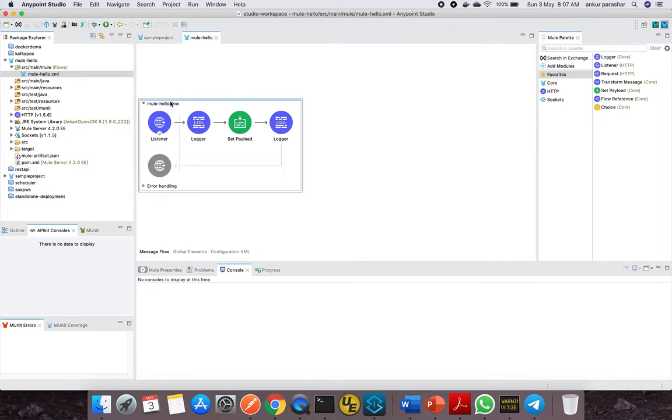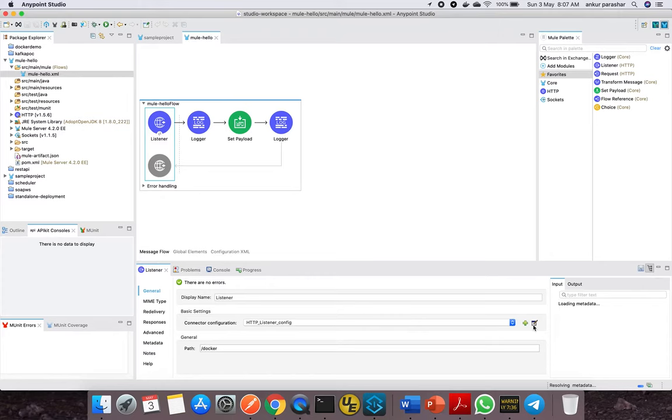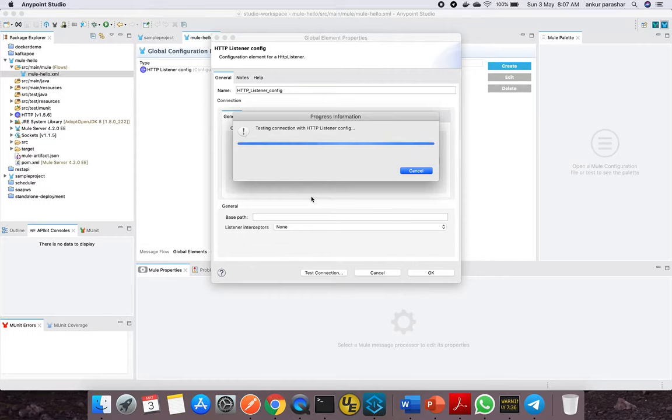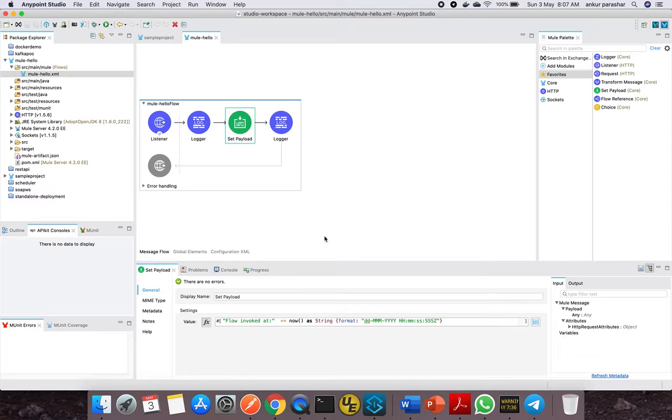Let me tell you about this. This is the mule-hello app we were referring to in our docker-demo folder. It's very basic—a listener listening on a particular HTTP port. Let me show you what it is. The path is 'docker' and the HTTP listener config is by default 8081. You can test the connection as well.